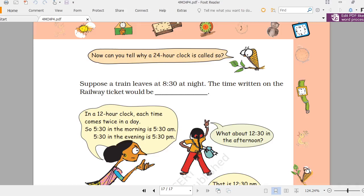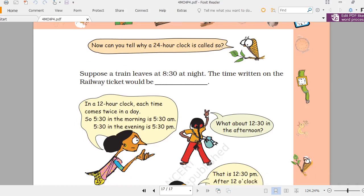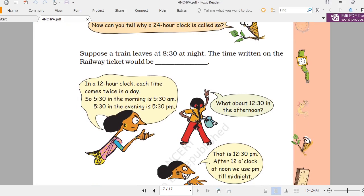Suppose a train leaves at 8:30 at night. We add 12 to 8:30, so it becomes 20:30 hours. That is how 8:30 PM is written as 20:30 in the 24-hour clock.